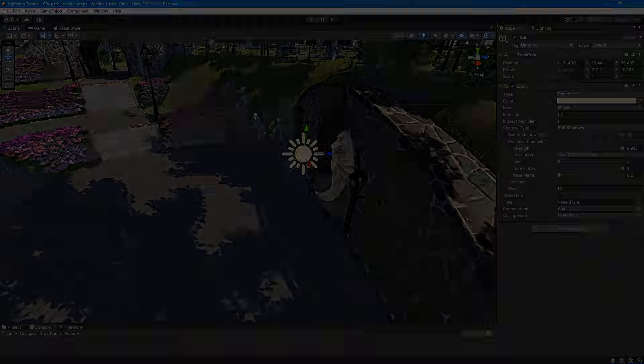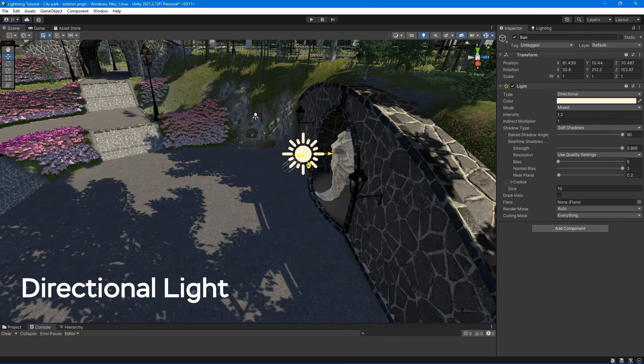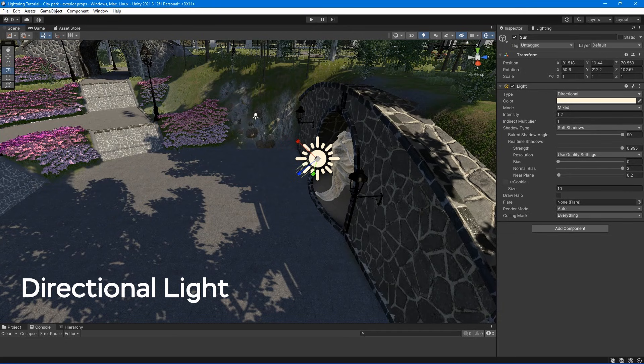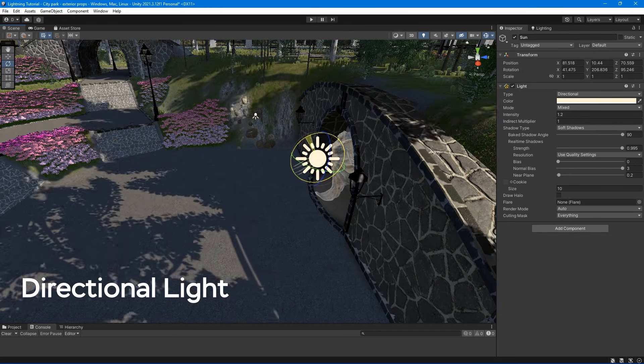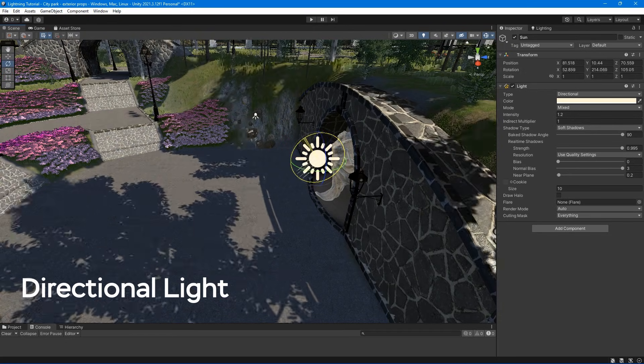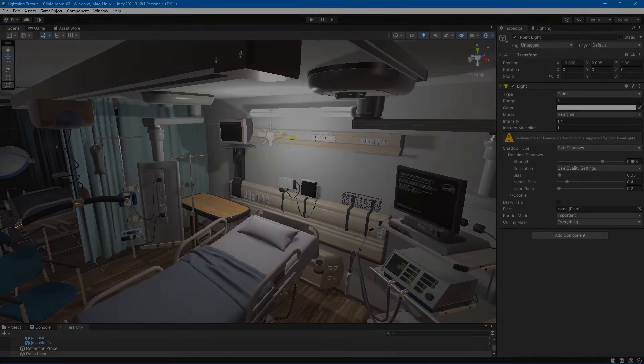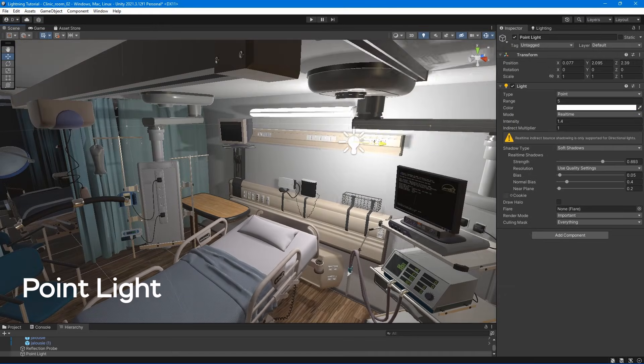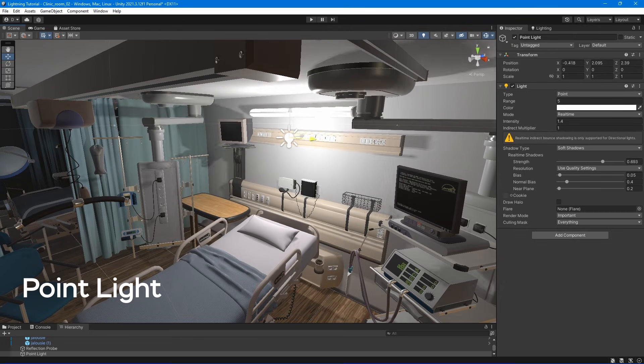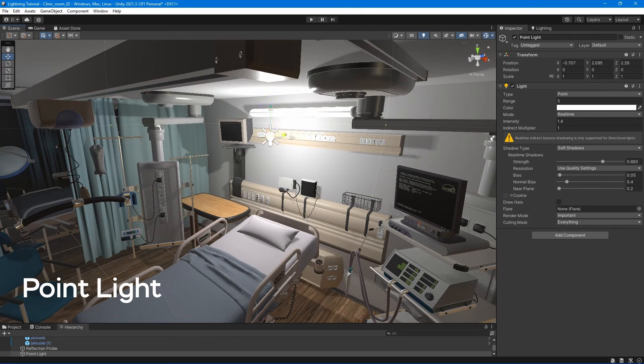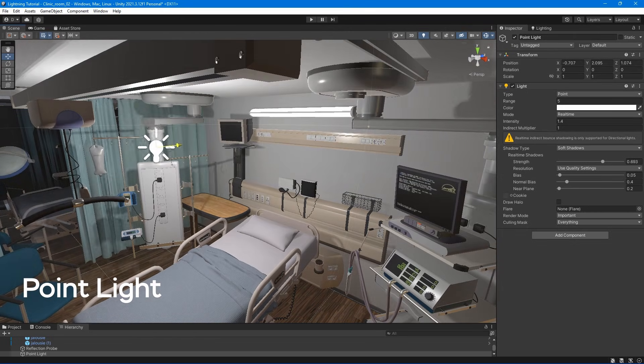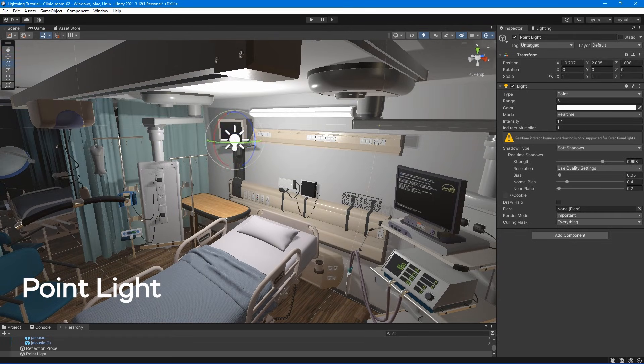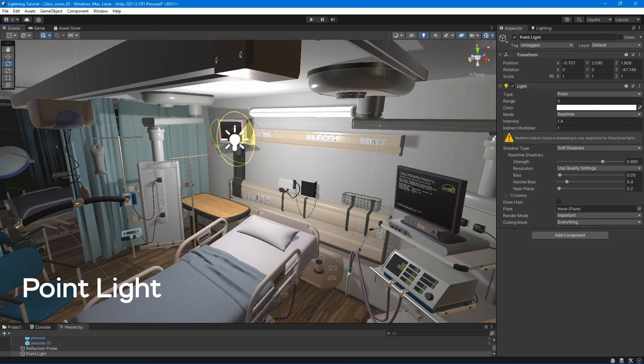First, we have directional light – emit even and consistent lightning across the entire scene. Usually, these lights are used to simulate sunlight or a far-distant light source. Next, point lights – they are location-specific and emit light in all directions from the center equally, frequently used for simulating flashes and light bulbs.